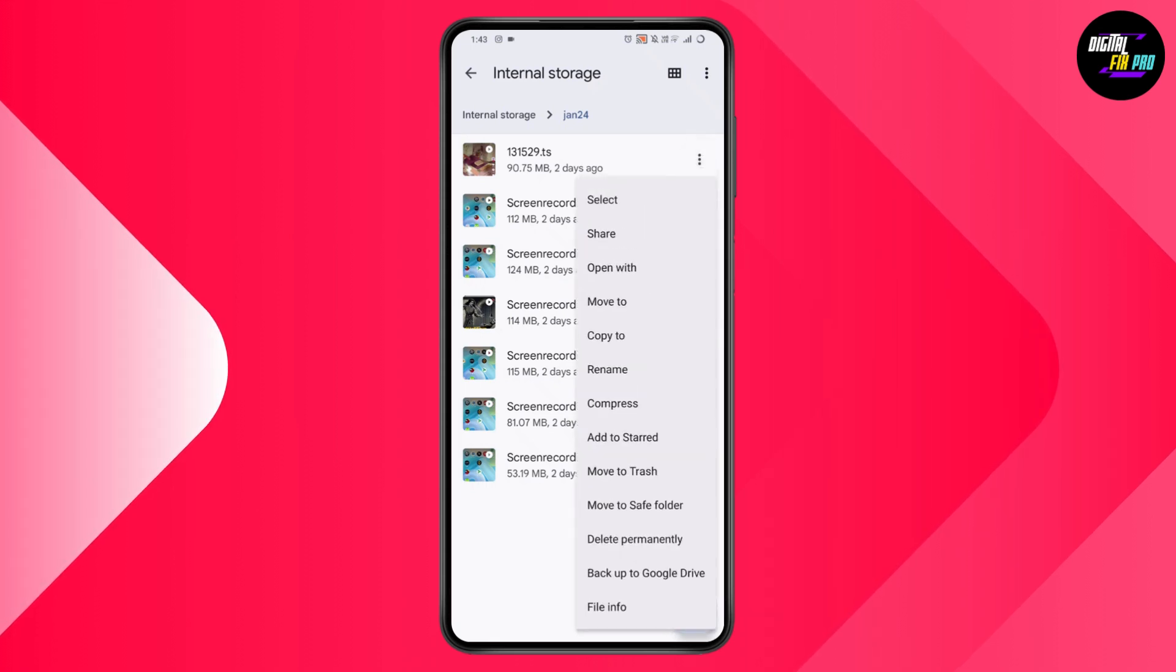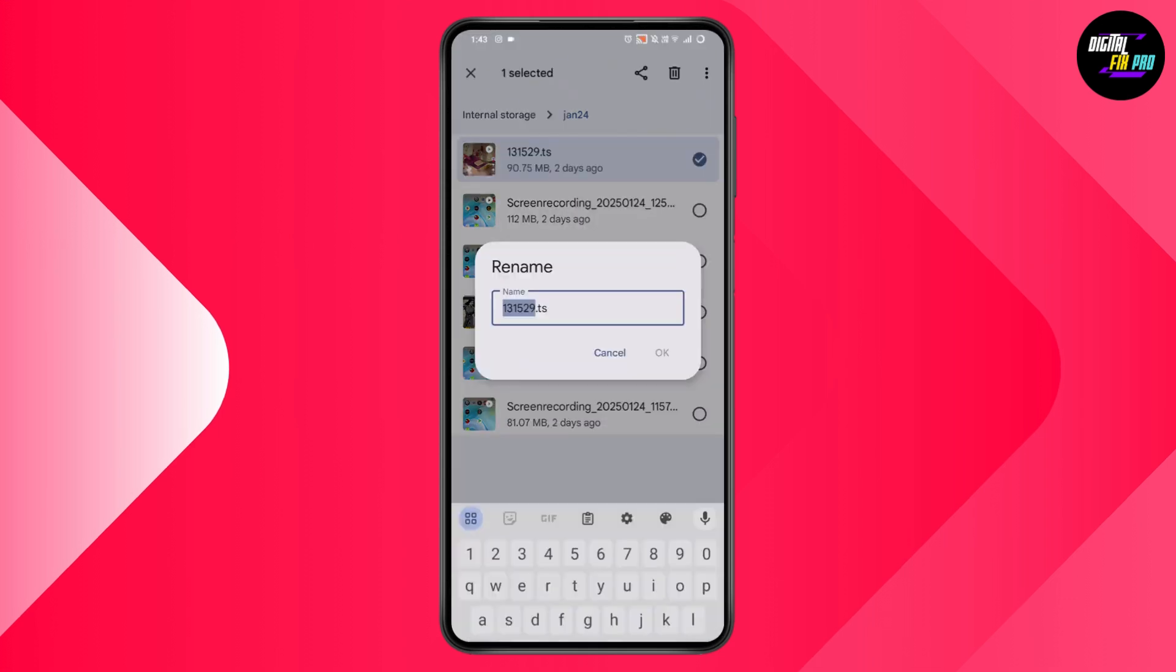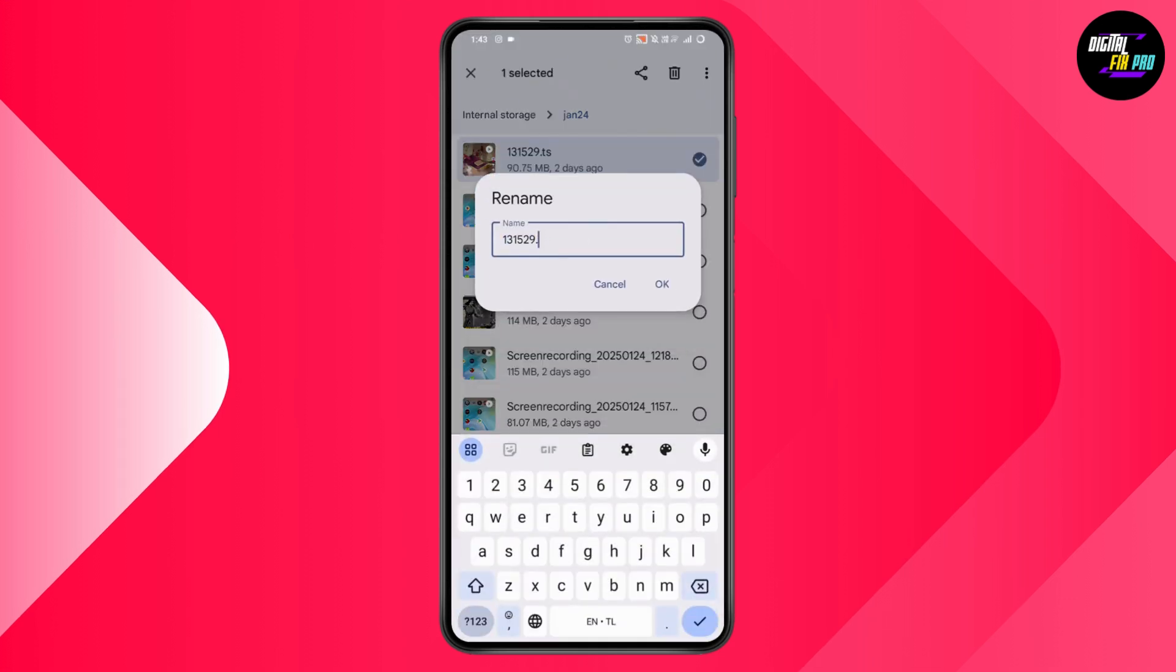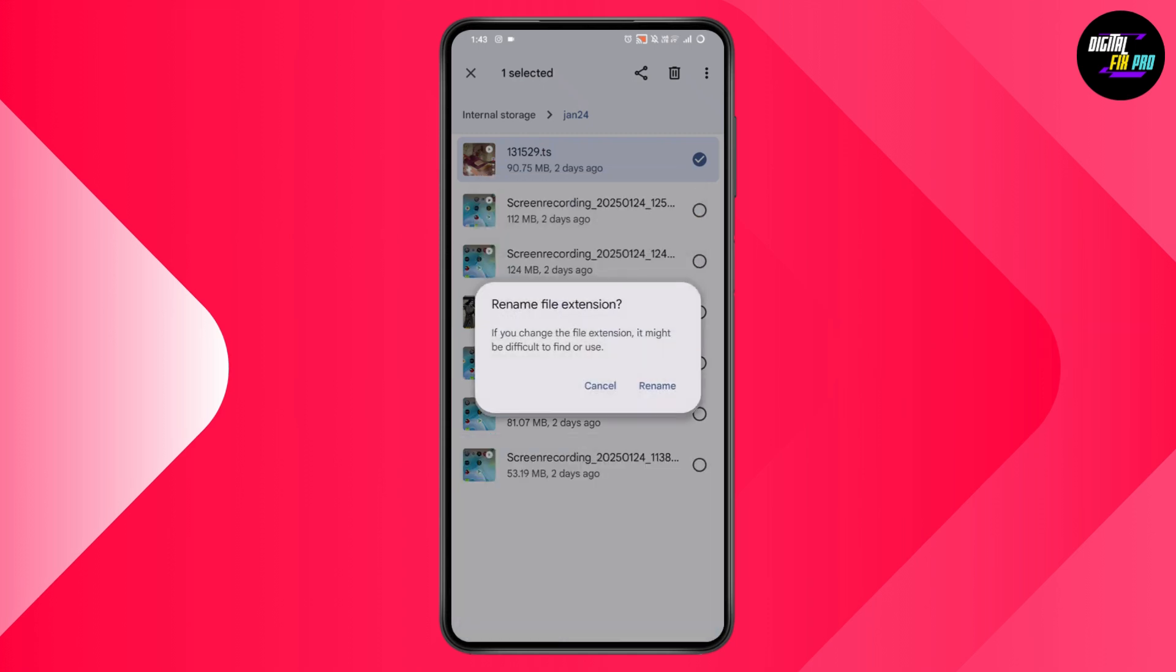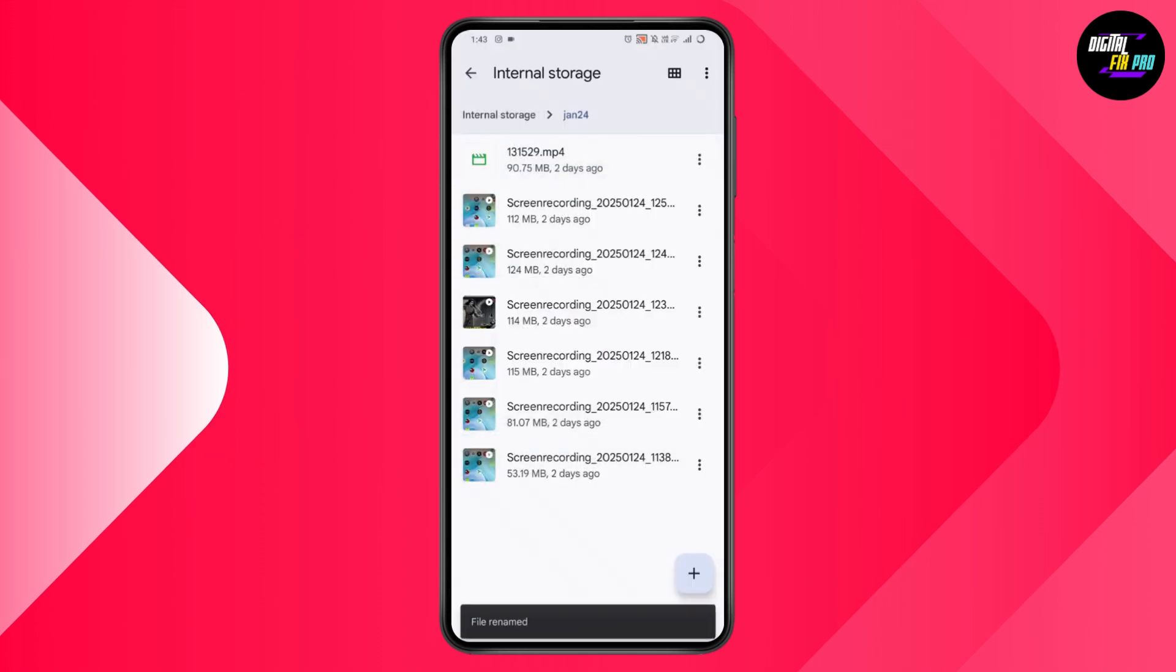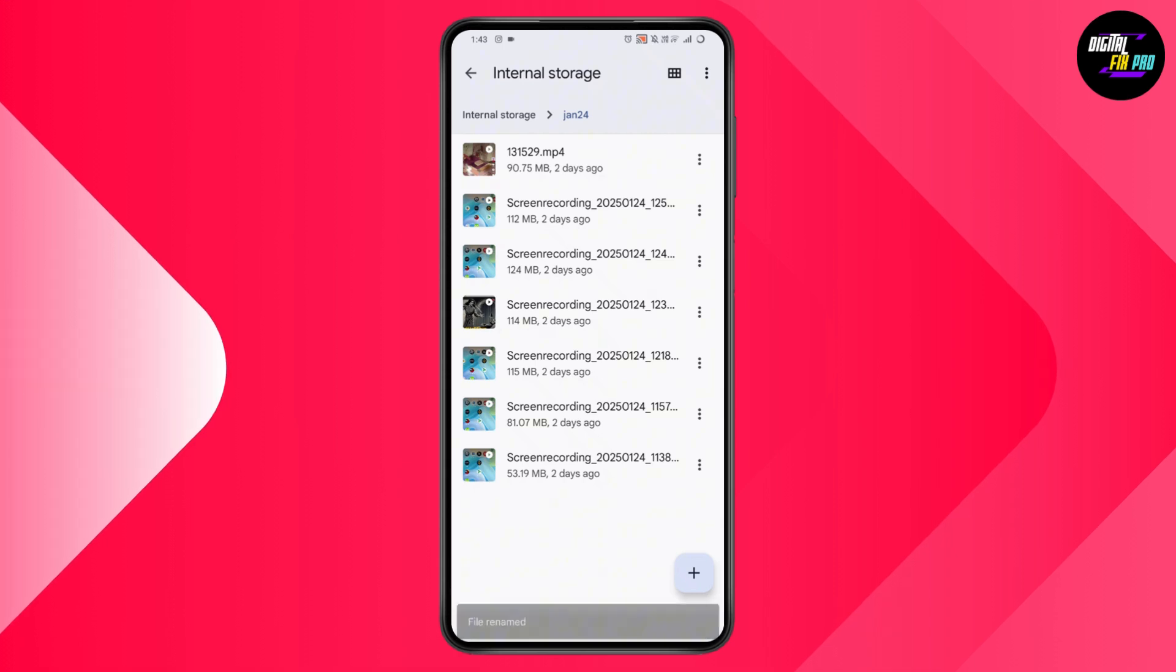Once you tap on rename, after the dot you need to enter mp4, then tap OK and tap rename. Once you've renamed, now you can open up the file and it will play the video. This might fix your problem.